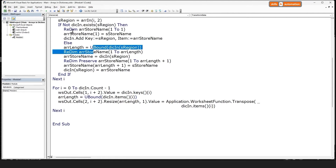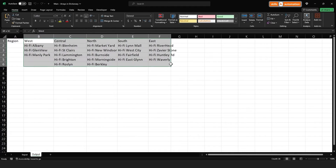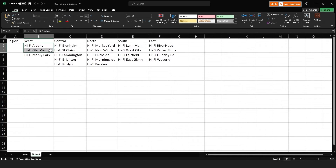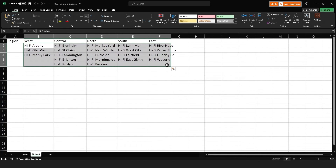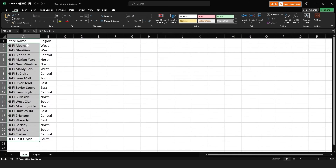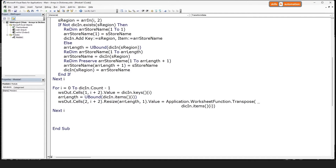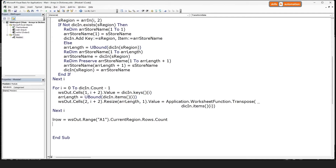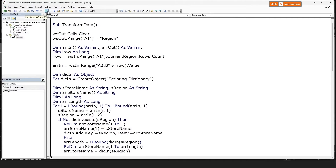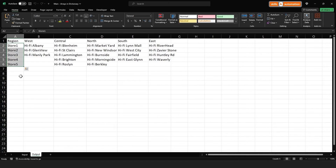Let's save and test it out. Our output sheet is currently blank. Let's play the macro. That looks good — everything seems to have populated correctly. I'll quickly check that the number of stores is 21, which matches our input sheet. One thing that is missing is the horizontal store name headers in the first column, so let's add that as well. We find the last row of the output sheet, loop over the first column, and add the value 'store' appended to an incrementing number. Let's play this out once more — that looks good as well.